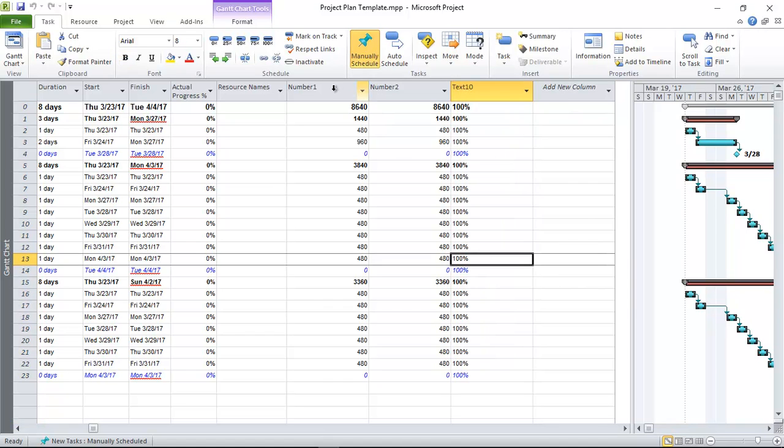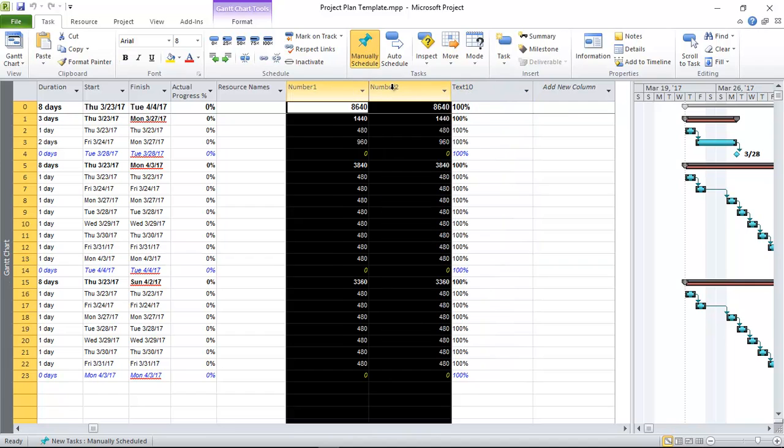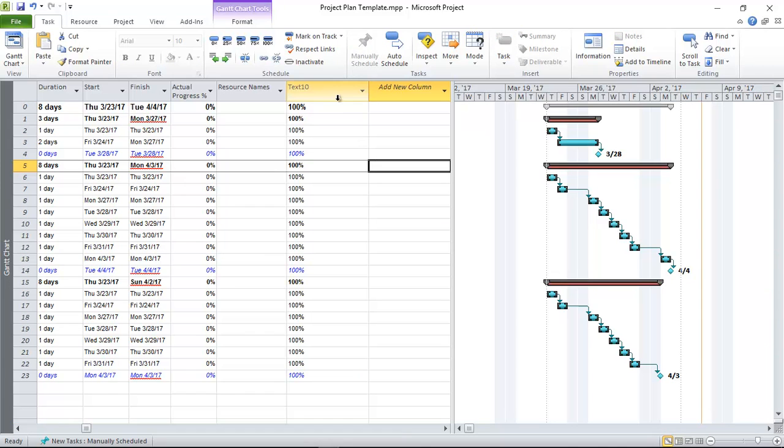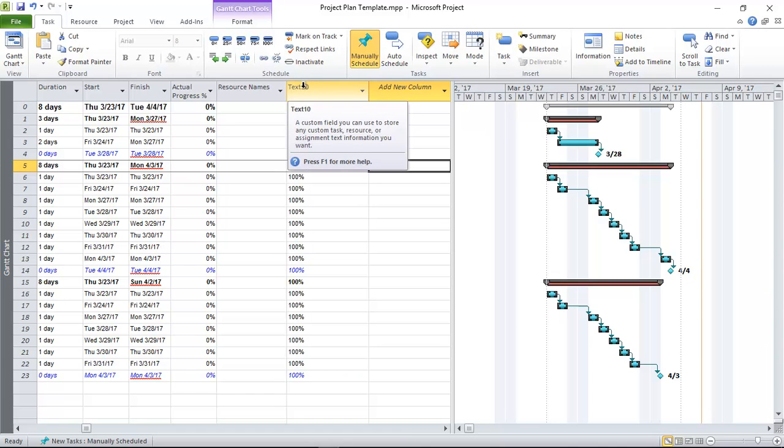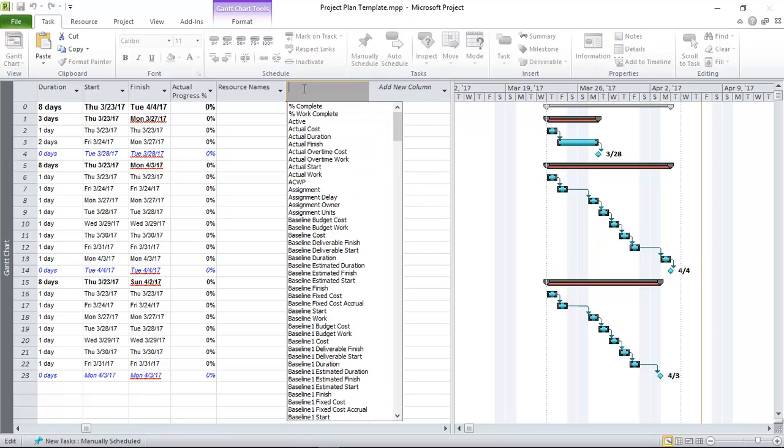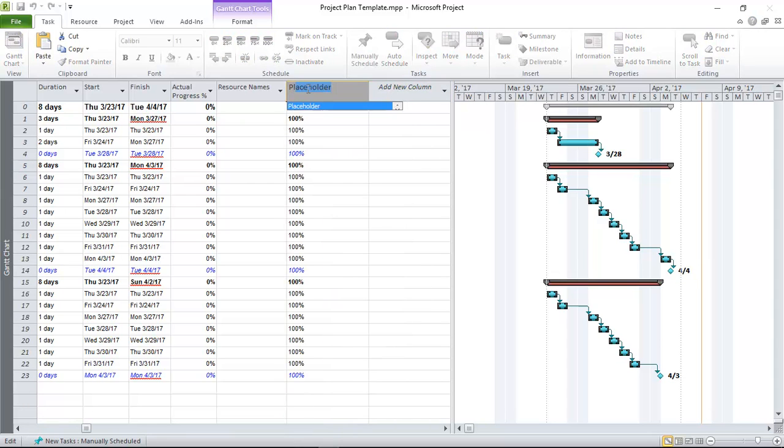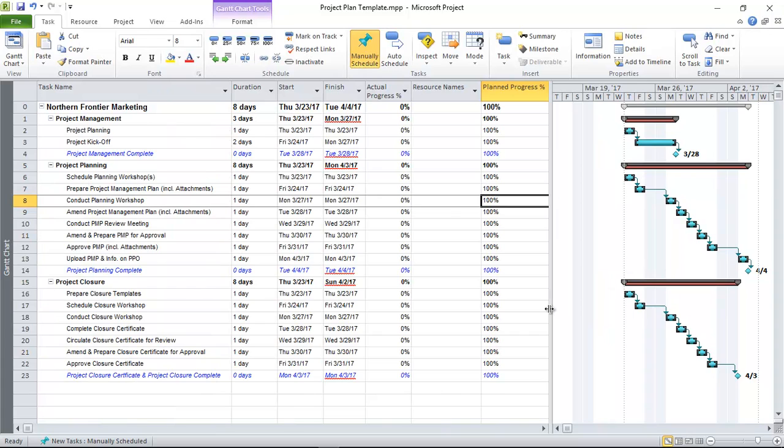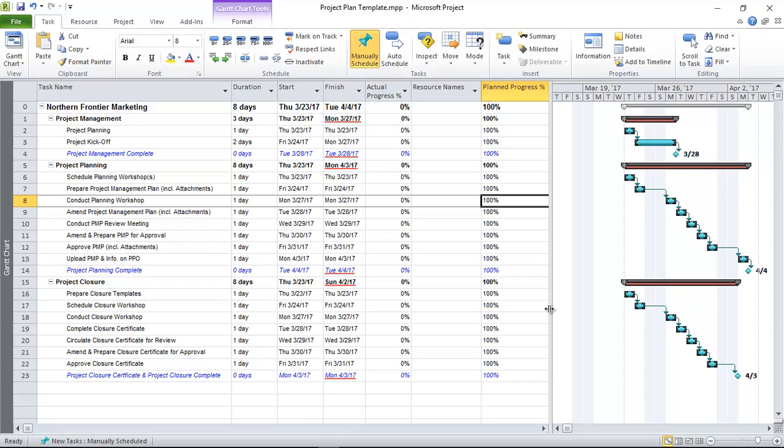Last step you would now do is hide these two columns and then rename this column. I'm going to call it planned progress percentage. So now that that planned progress percentage is implemented in your schedule, whatever that value is when you import the schedule into PPO, the correct planned progress and of course the correct actual progress will then reflect in PPO.